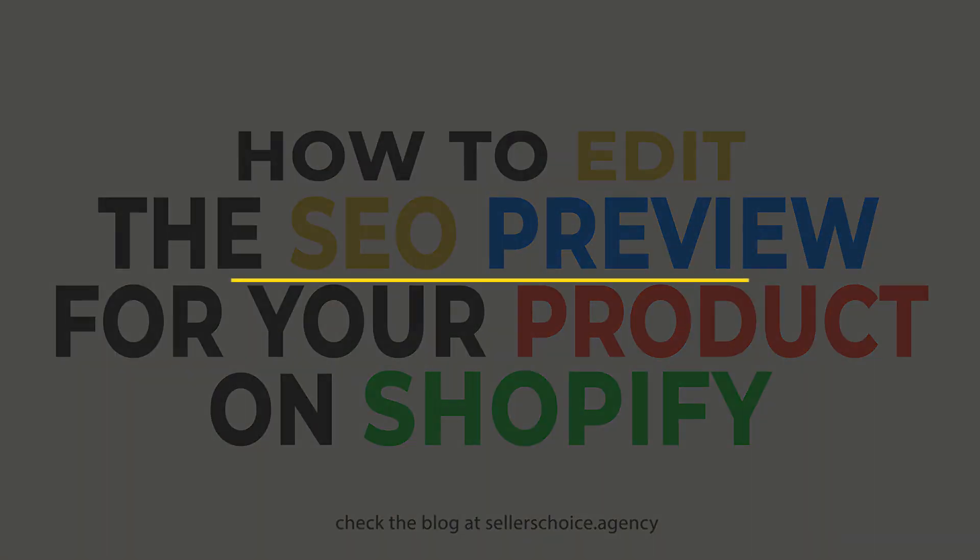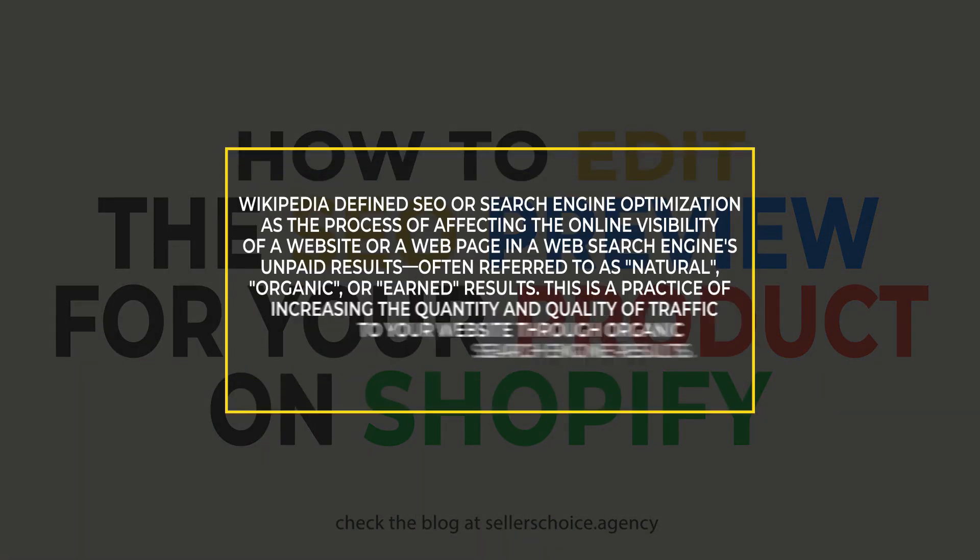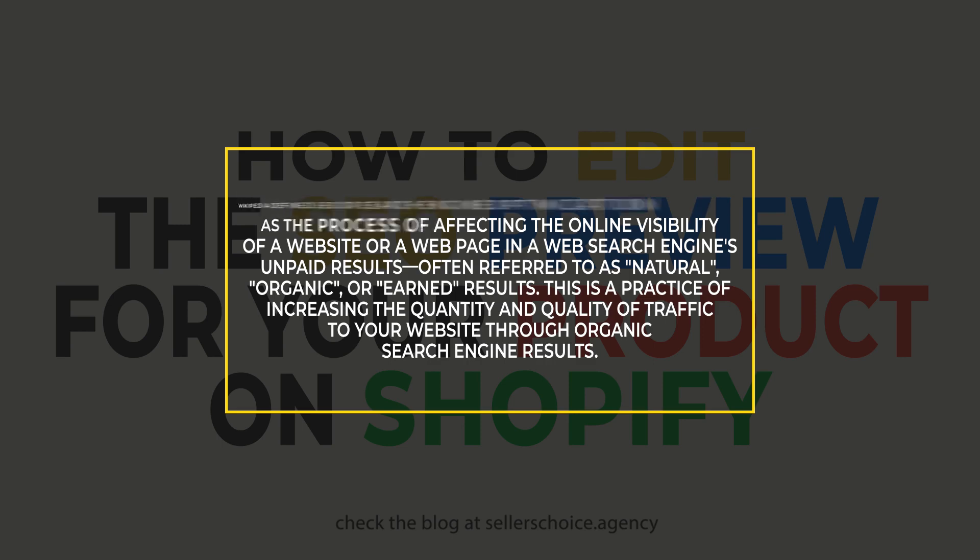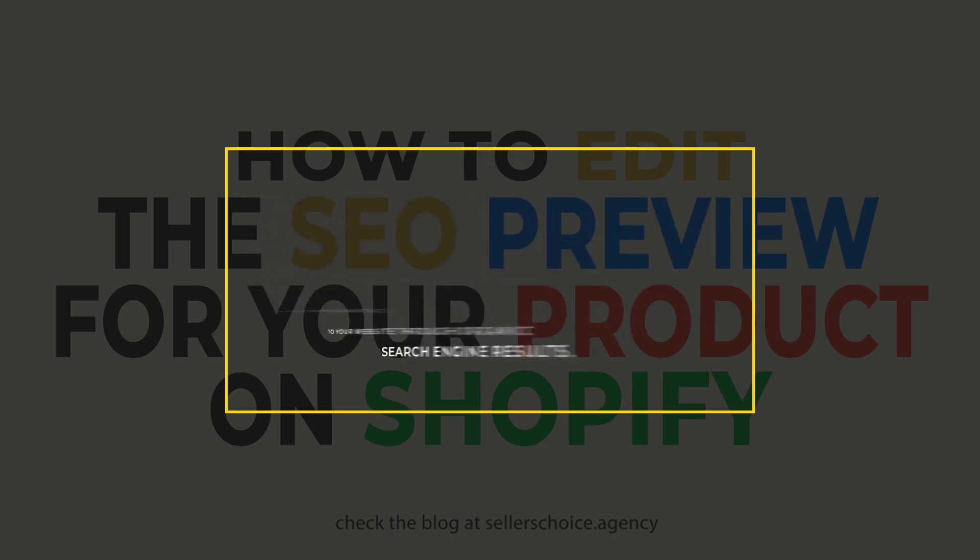Wikipedia defined SEO or search engine optimization as the process of affecting the online visibility of a website or a webpage in a web search engine's unpaid results, often referred to as natural, organic, or earned results. This is a practice of increasing the quantity and quality of traffic to your website through organic search engine results.